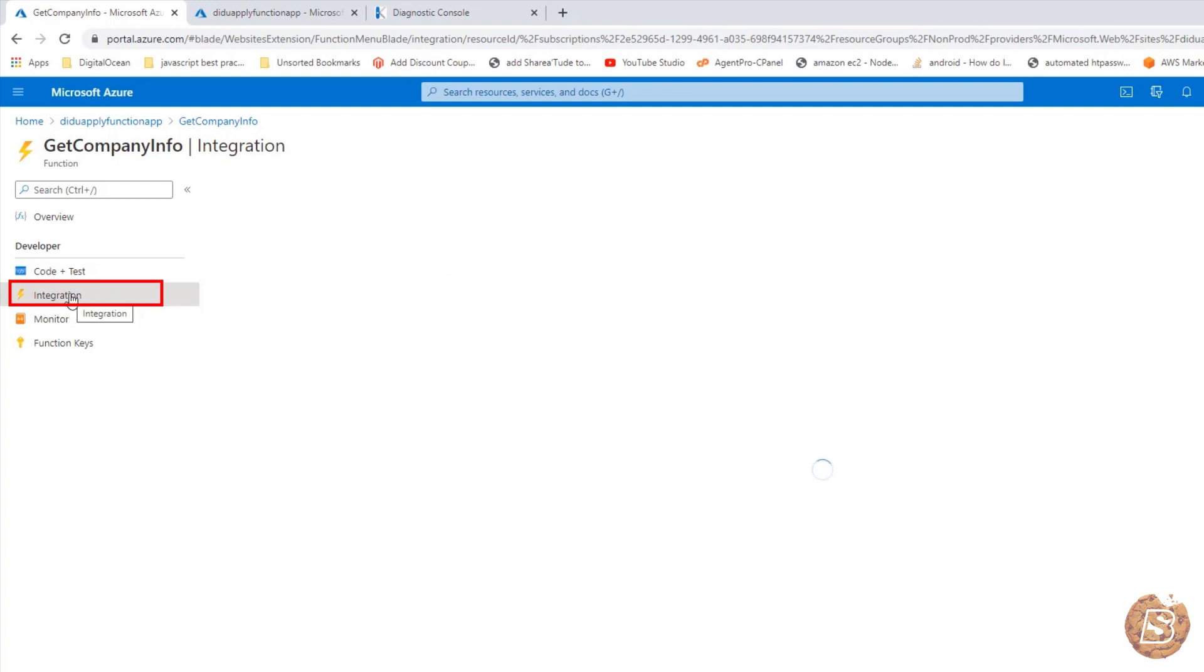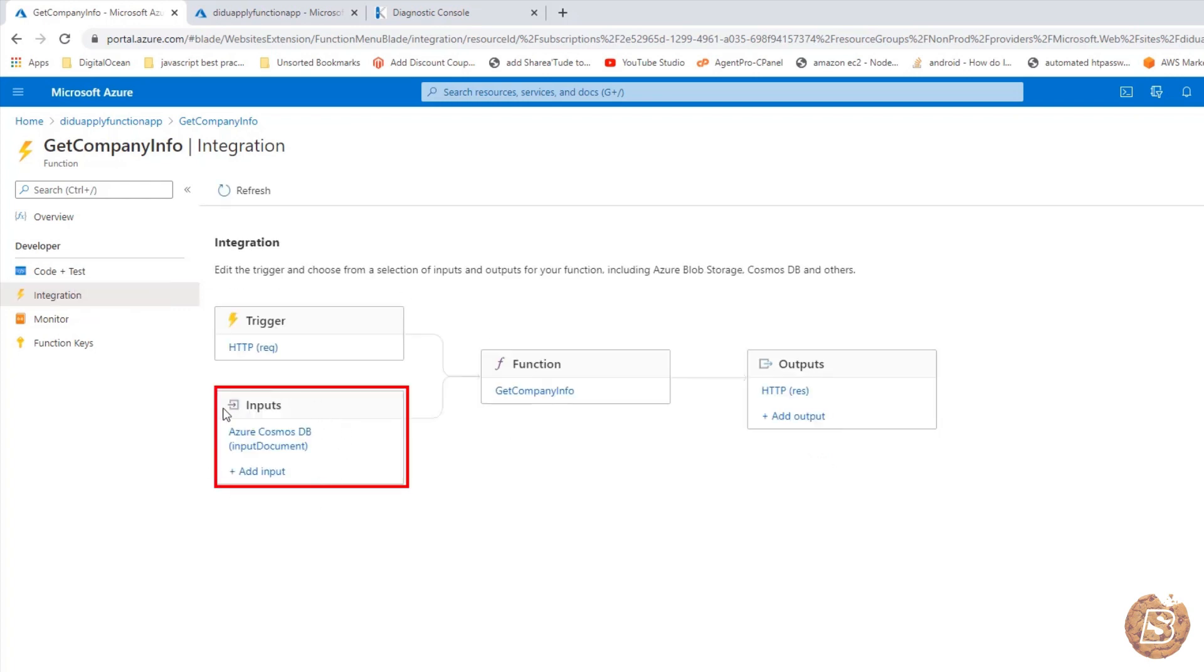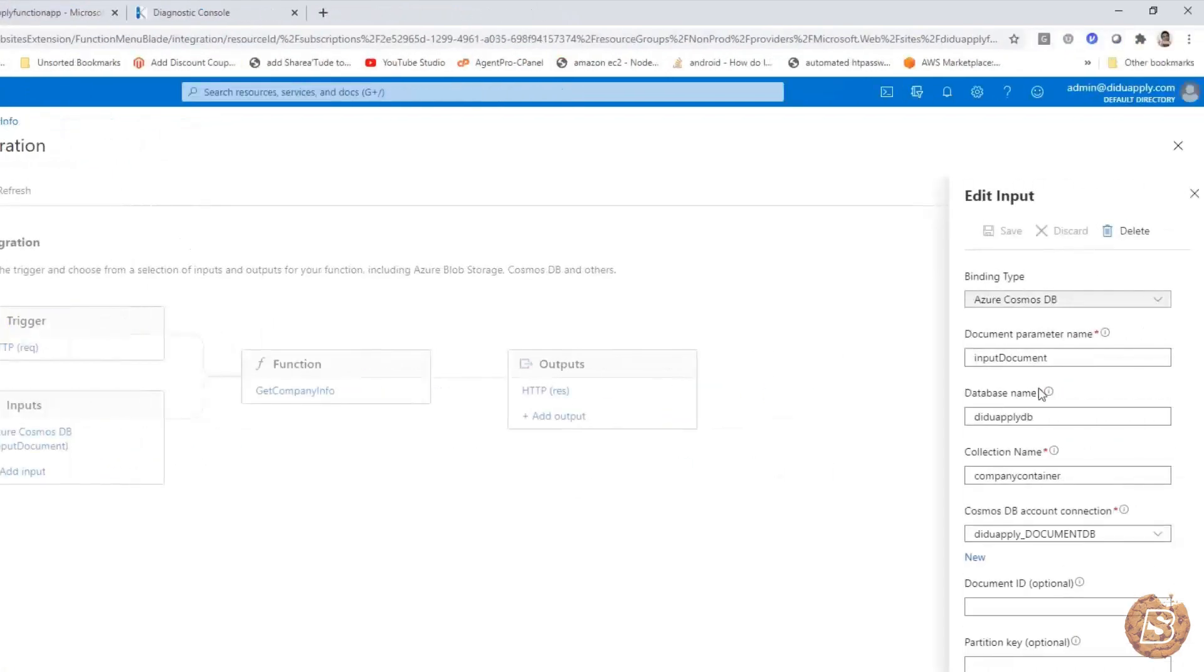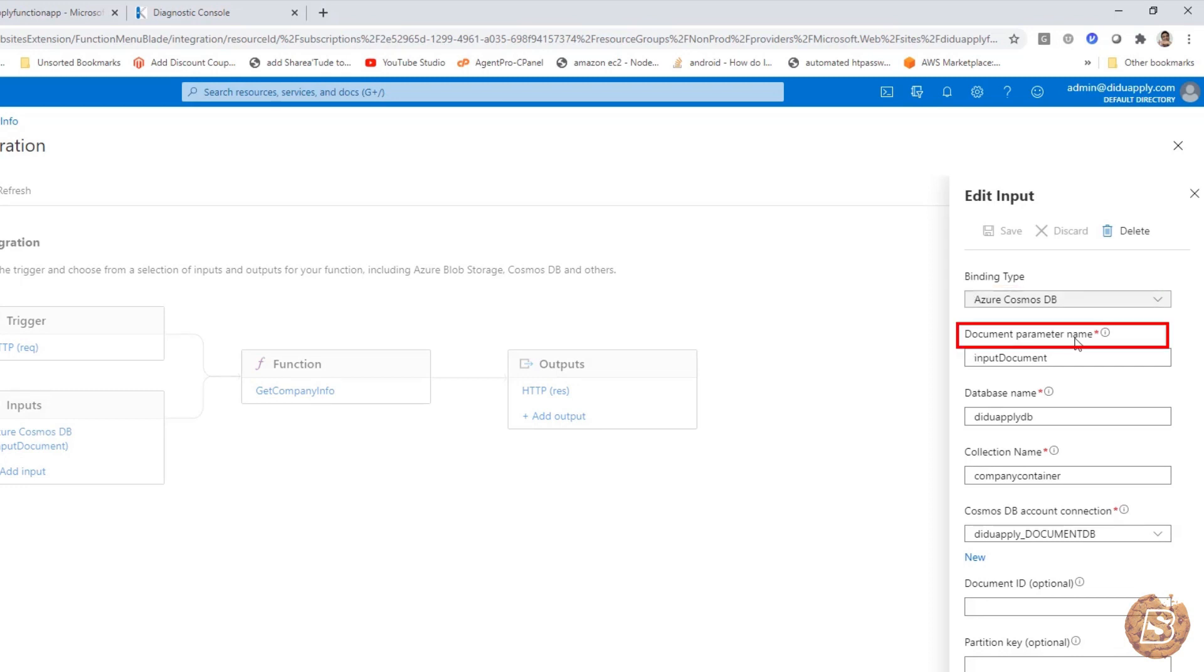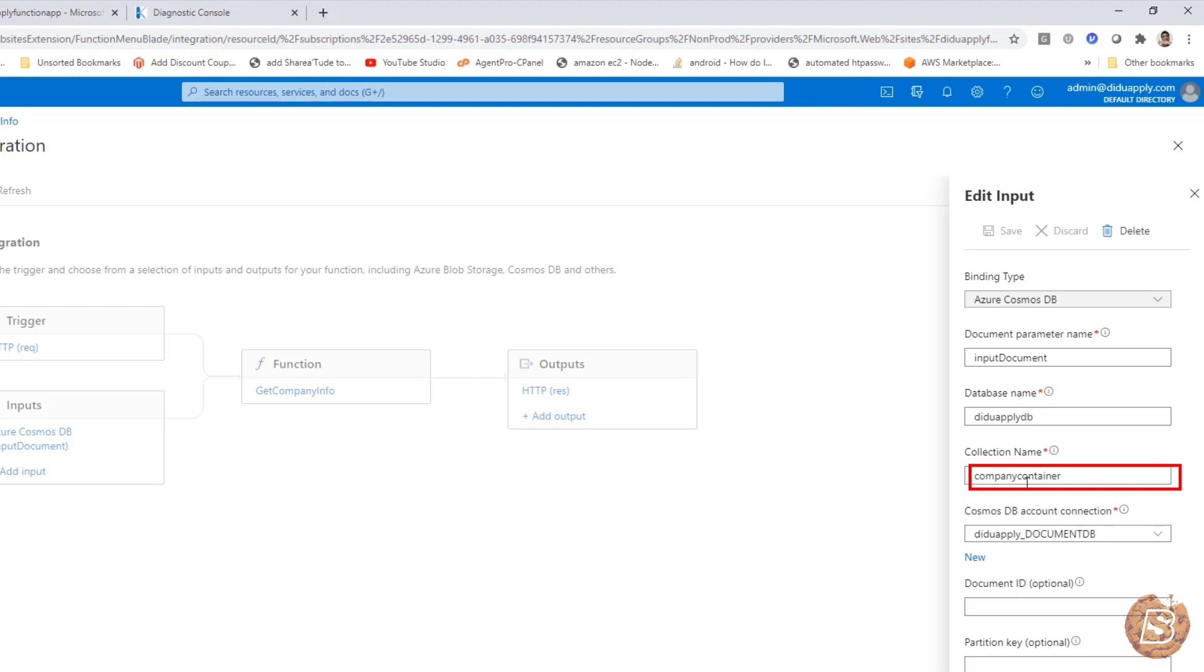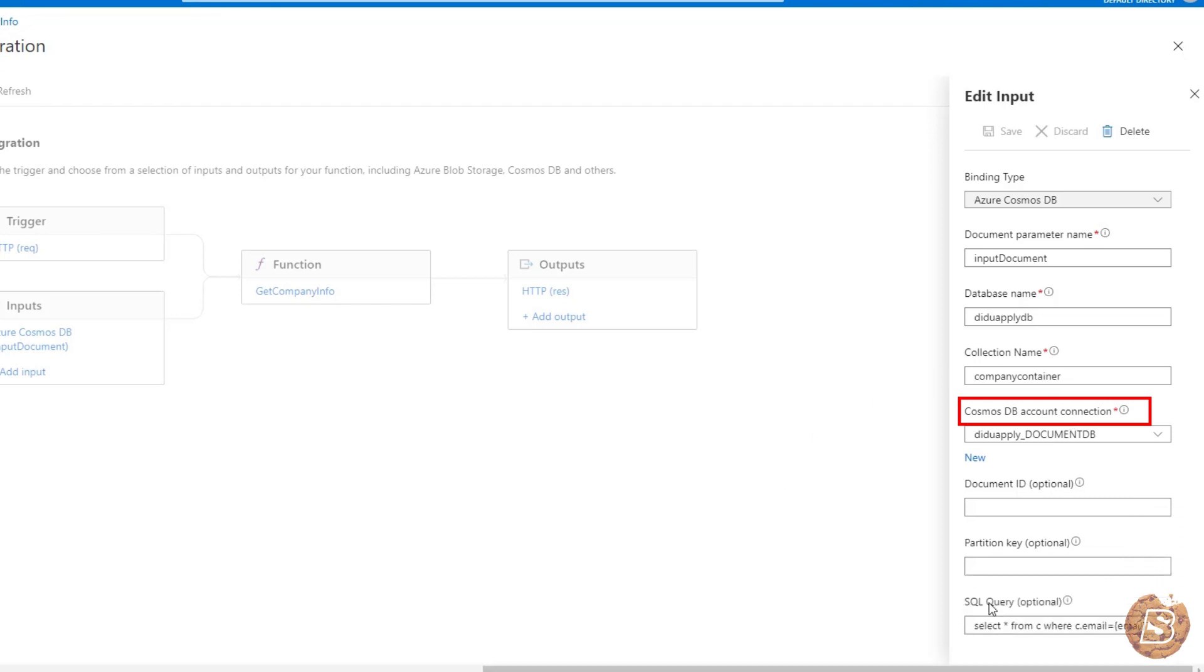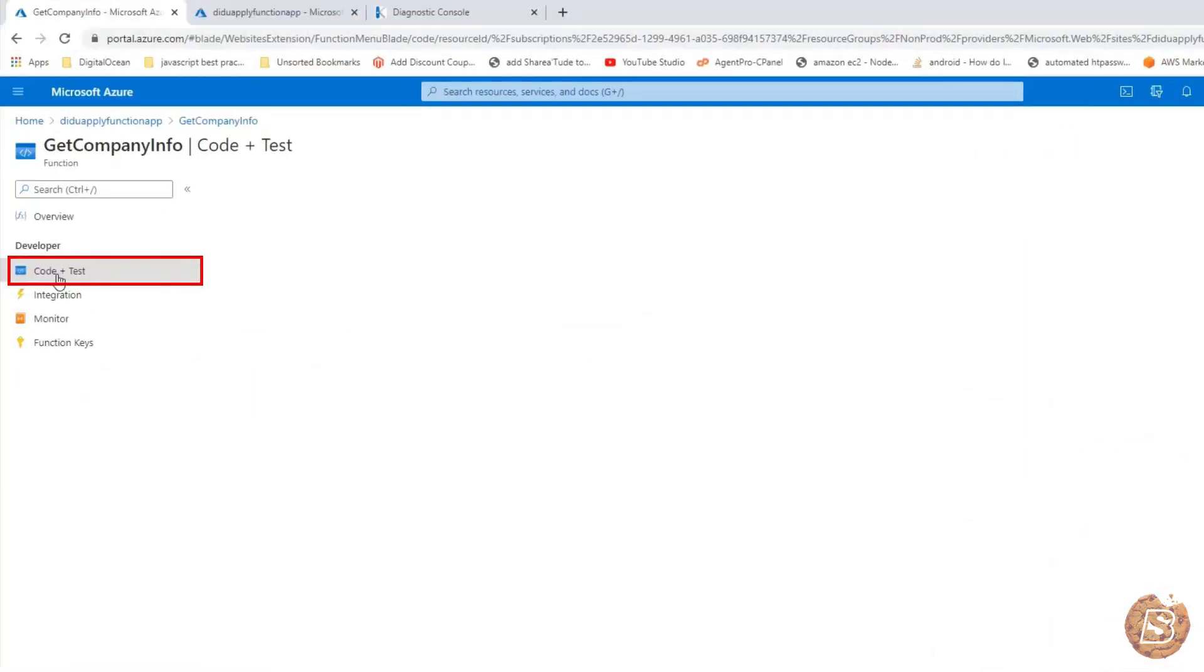If you go back to the integration, you will find the other piece of it, that is the input. Input is the Azure Cosmos DB. If I click on this one, inputs, you will see the binding type is Azure Cosmos DB. Document input parameter name is input document. Database is HDApplyDB. Collection is company container. This is the connection string which we are making use of to get the data. And then the query that we have over here is select all from C where C dot email is equal to the email that is being passed.